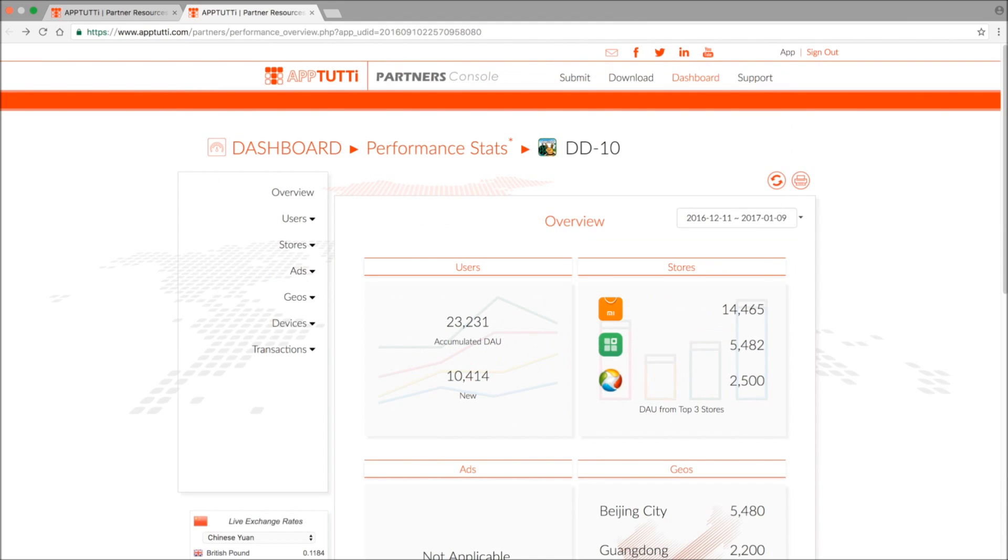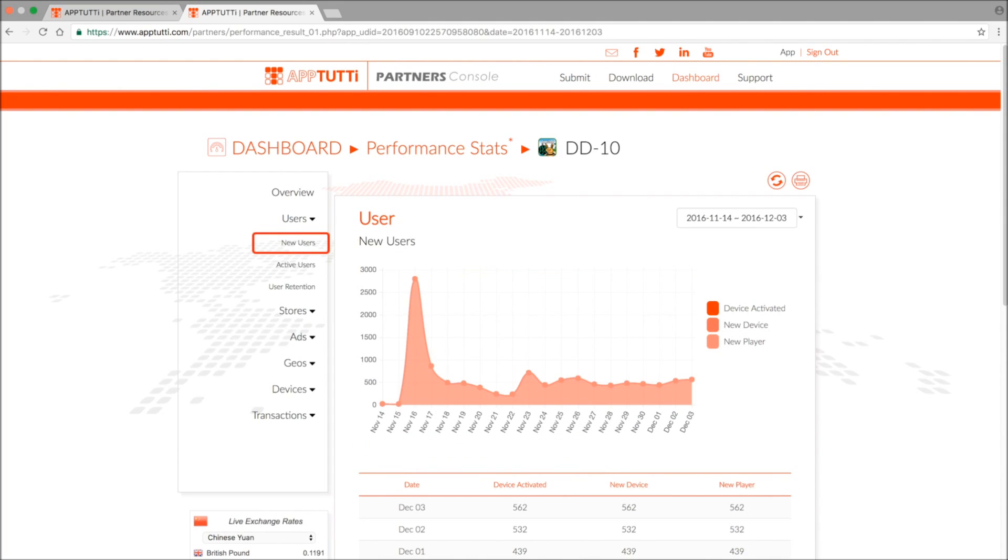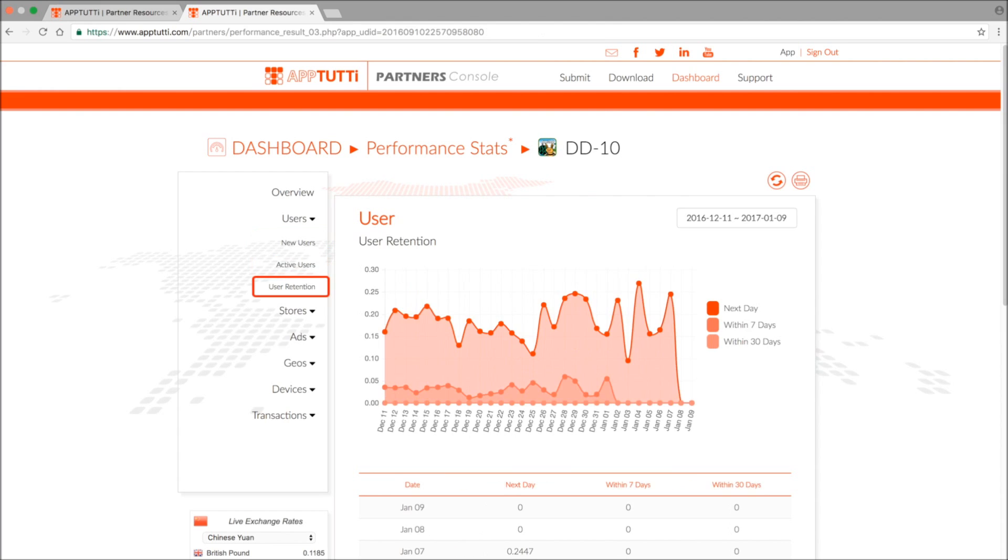Now let's take a closer look at each piece of data. In the user section you'll get data on new users in terms of devices activated, new devices, and new players. Then there's data on active users and user retention.